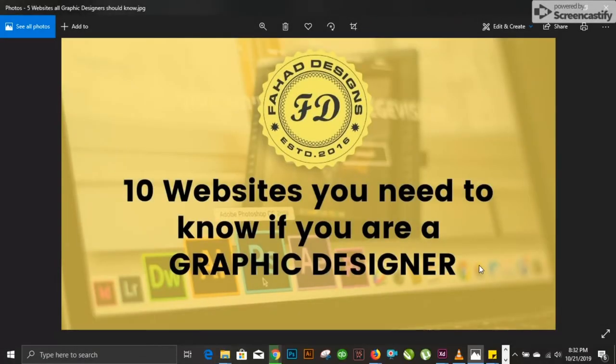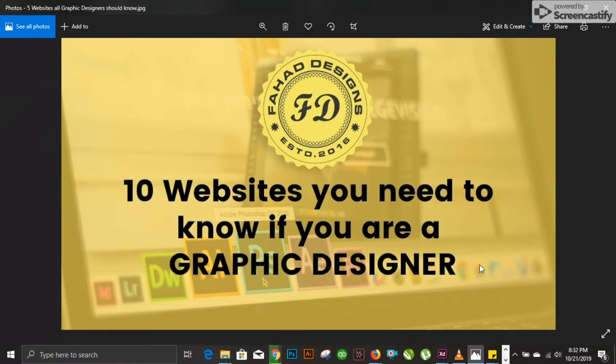Assalamu alaikum and welcome to Anality Tutorial. Today we will be discussing some amazing websites that will make it easier if you are a graphic designer. We will look deep into 10 websites you need to know if you are a graphic designer. Let's begin.